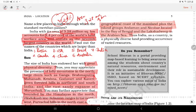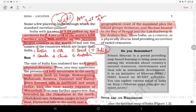The six countries larger than India are: Russia (1st), Canada, USA, China, Brazil, and Australia. India ranks 7th in area.